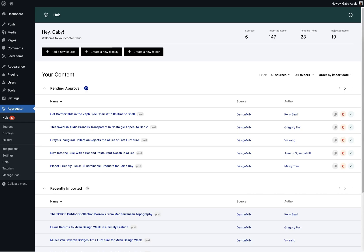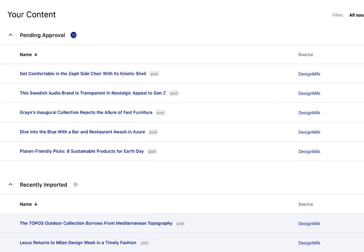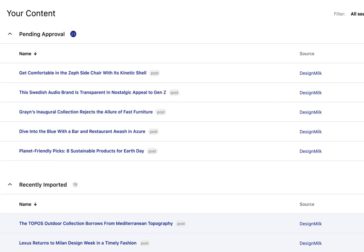We're excited to announce Aggregator 5.0. This update is tailored to revolutionize the way you aggregate and curate content.